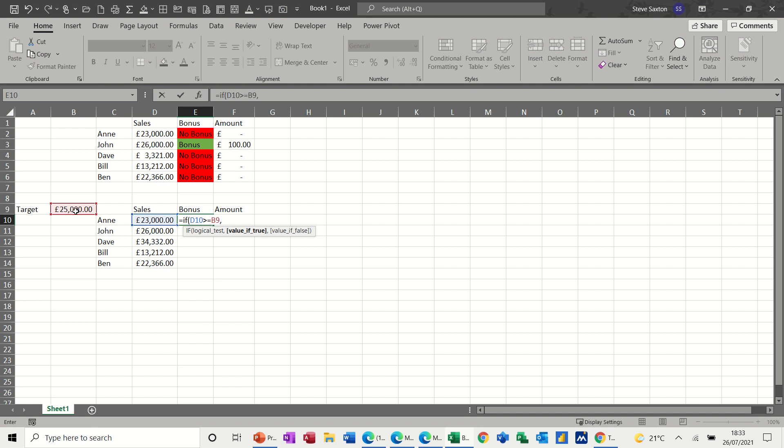So then you need a comma and it moves along to the value if true. Now I want it to say bonus if it's true and not bonus if it's false. So in a basic IF statement you've got a test, which is what we've just done there, then a comma, what do you want it to do if that test is true? And then another comma, what do you want to do if that test is false?